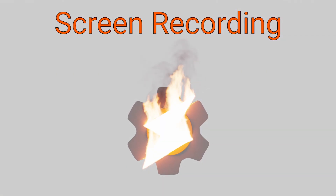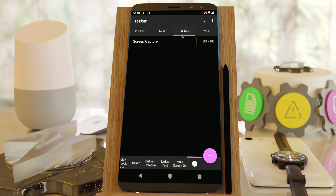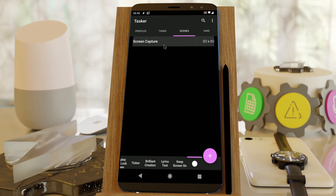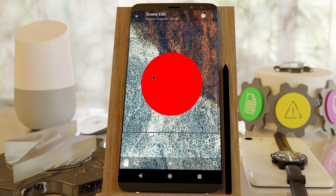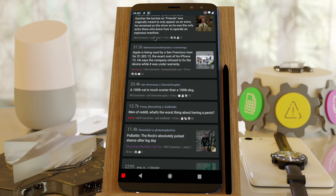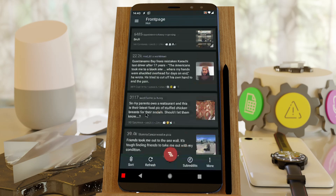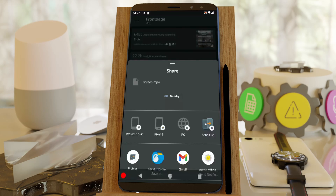Screen recording. Create your own customized screen recording app with Tasker. With the new ability for scenes to display over the navigation bar, you could create an always-available record button there for example. After you're done recording, it can even automatically share the file to another app, upload it to Google Drive, or whatever you like.